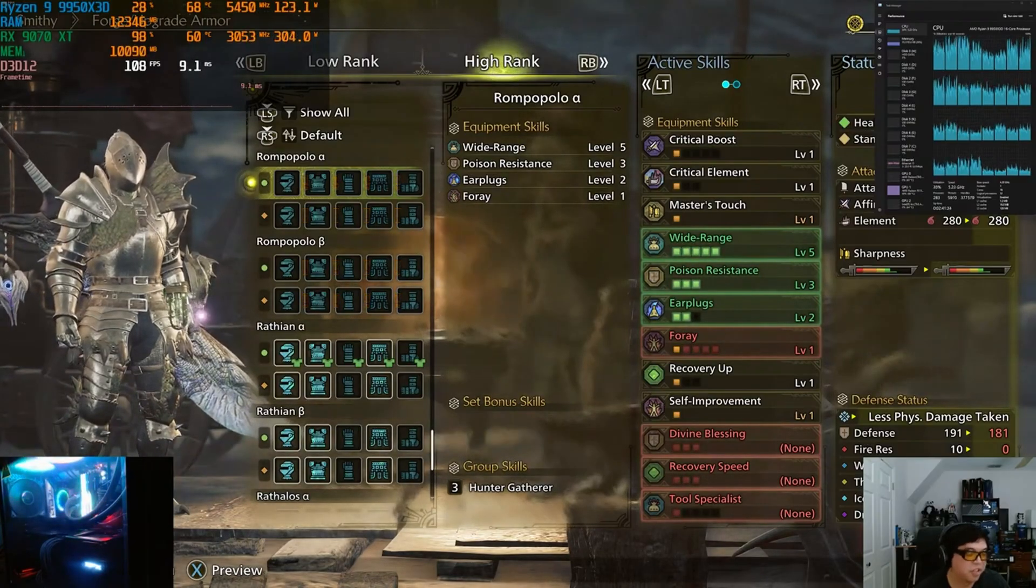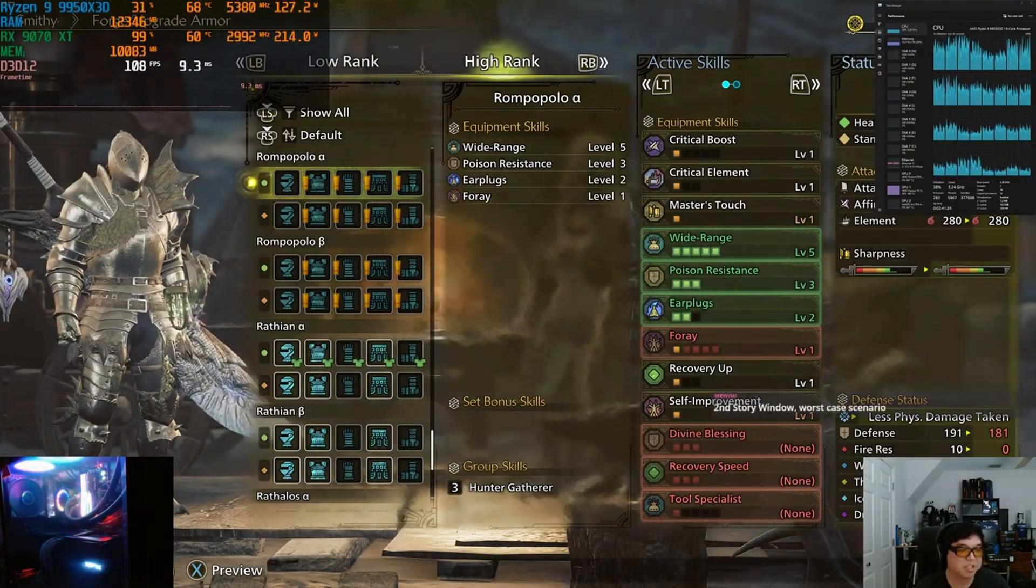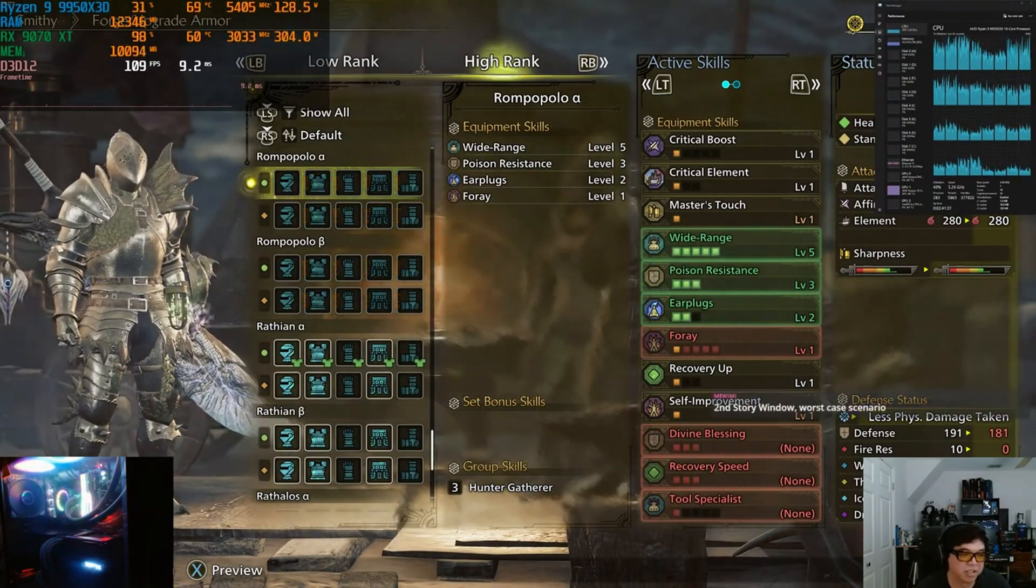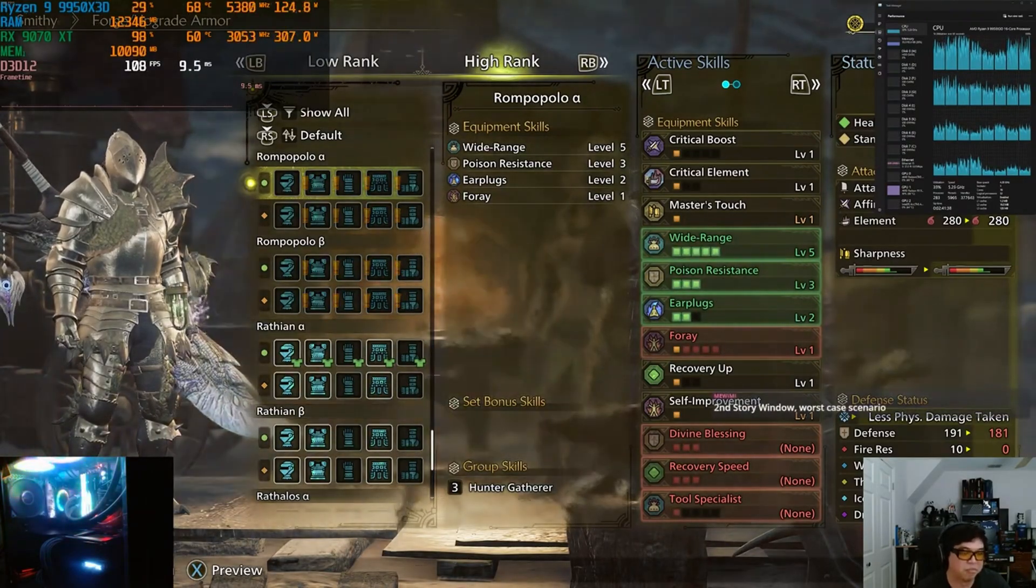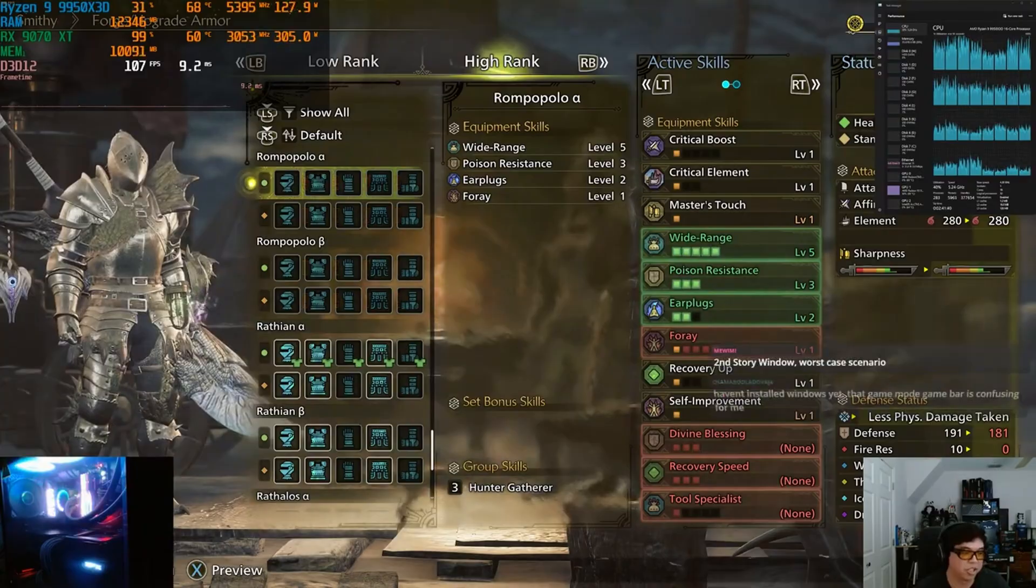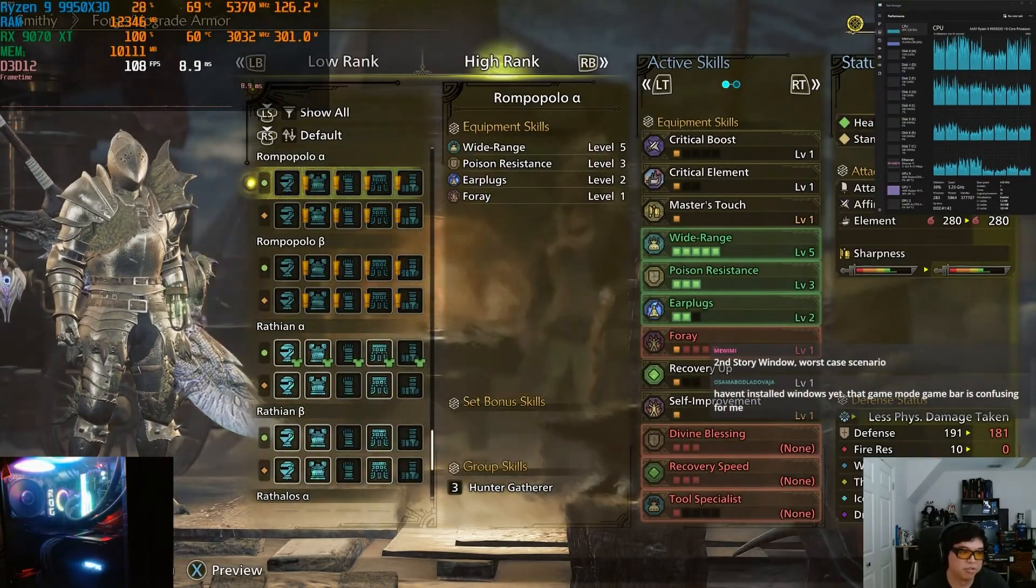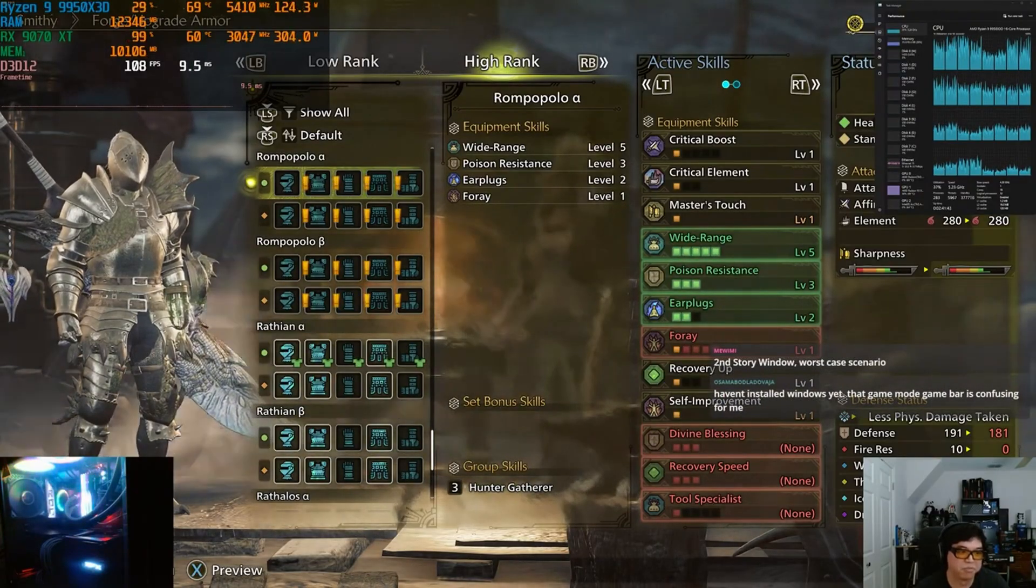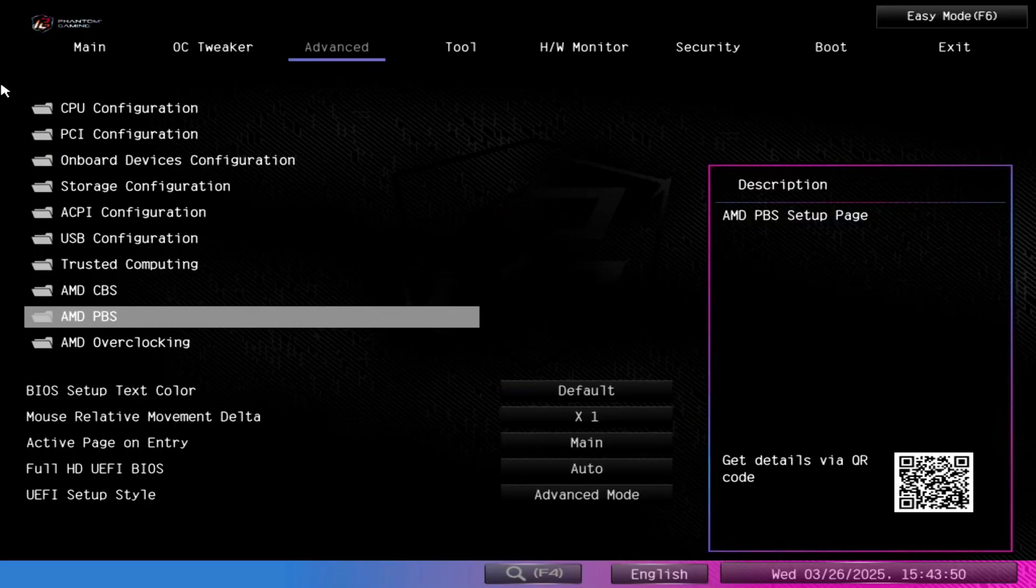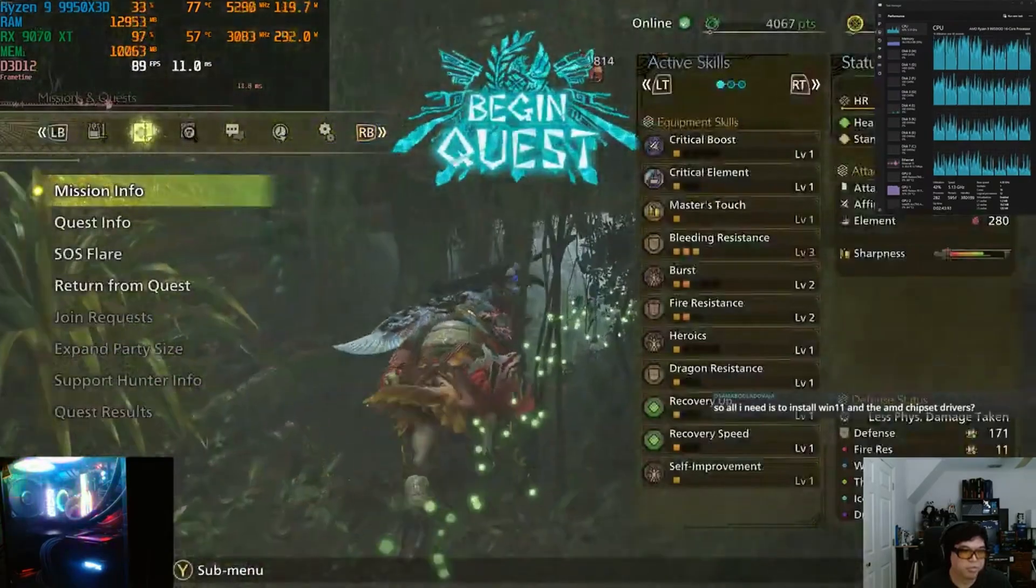Now why would you want to do this? Well, if you want to use all 16 cores on a dual CCD Ryzen 9 CPU, for example, that has 3D V-Cache on one of the CCDs but not the other.